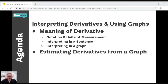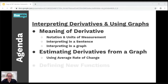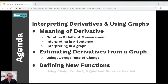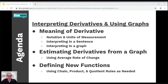We're going to estimate derivatives using a graph with average rate of change, define new functions using those derivatives, and use chain, product, and quotient rule according to graphs. A lot of times this can look really abstract and seem like something we haven't seen before, but it's actually something we really know how to do. So let's take a look.